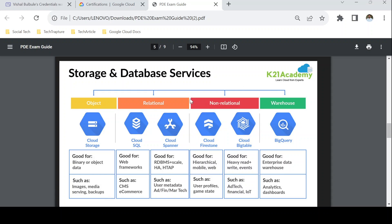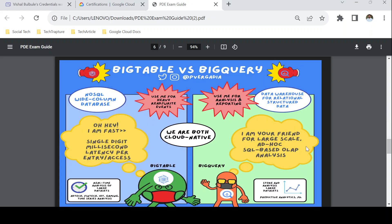I found a very useful image online that illustrates the different kinds of storage and database services and their use cases. Cloud Storage is best when you have binary or object data — good for images, videos, and backup files. For relational databases, Google Cloud offers Cloud SQL and Cloud Spanner. For non-relational or NoSQL databases, there is Bigtable and Firestore. For a data warehouse or reporting purpose, you have BigQuery. As an example, Google Cloud Bigtable is good for IoT and time-series data.